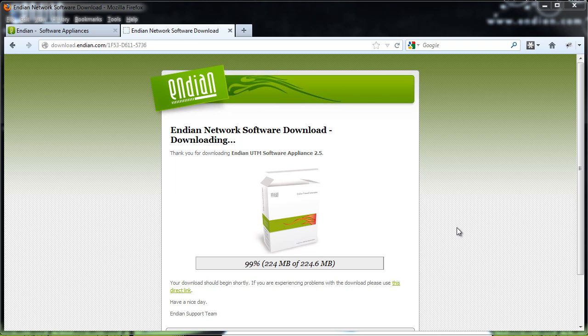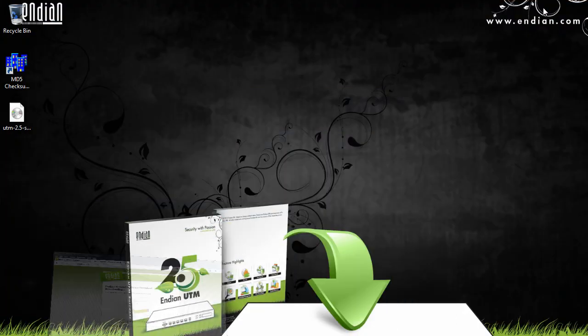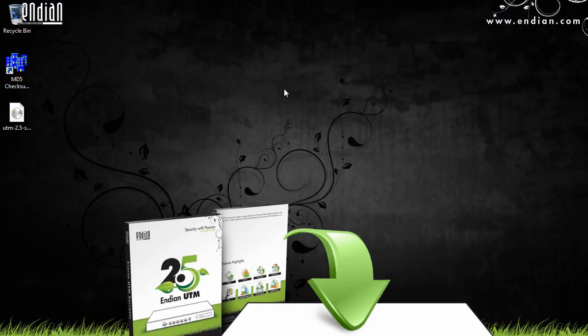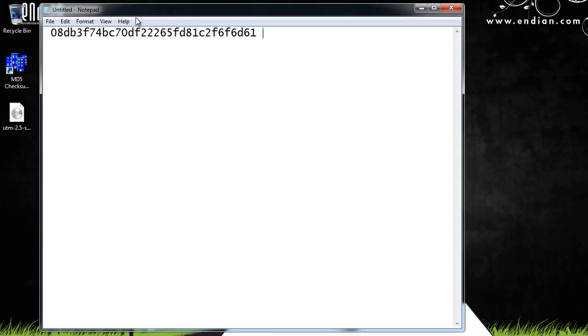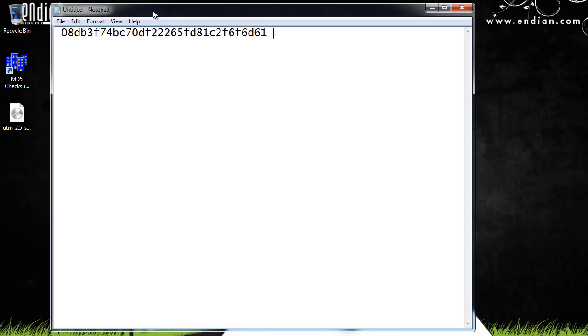Okay, the Endian software appliance has finished downloading, and I've copied it from my downloads folder to the desktop, so you can see the image file right here on my desktop. Now what we want to do is compare this file that we downloaded against the MD5 checksum that was provided on the download page. Now I had copied and pasted the MD5 checksum into a notepad document, and if you want to check it against the file that we downloaded to make sure that we downloaded the entire image, you can get a program like this program right here, MD5 checksum verifier.